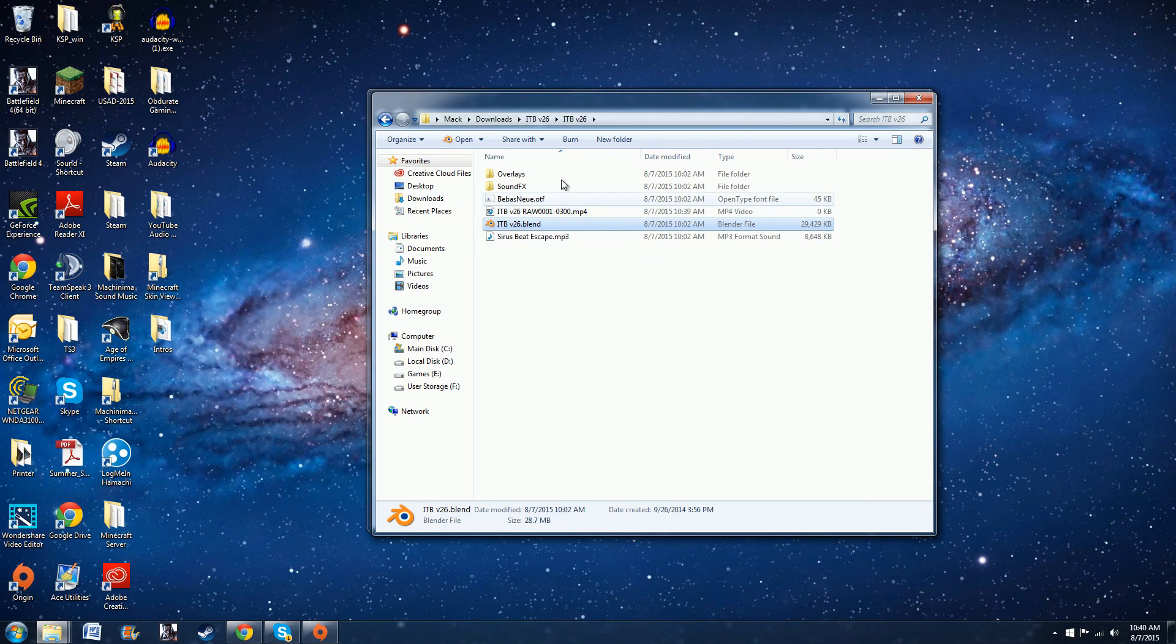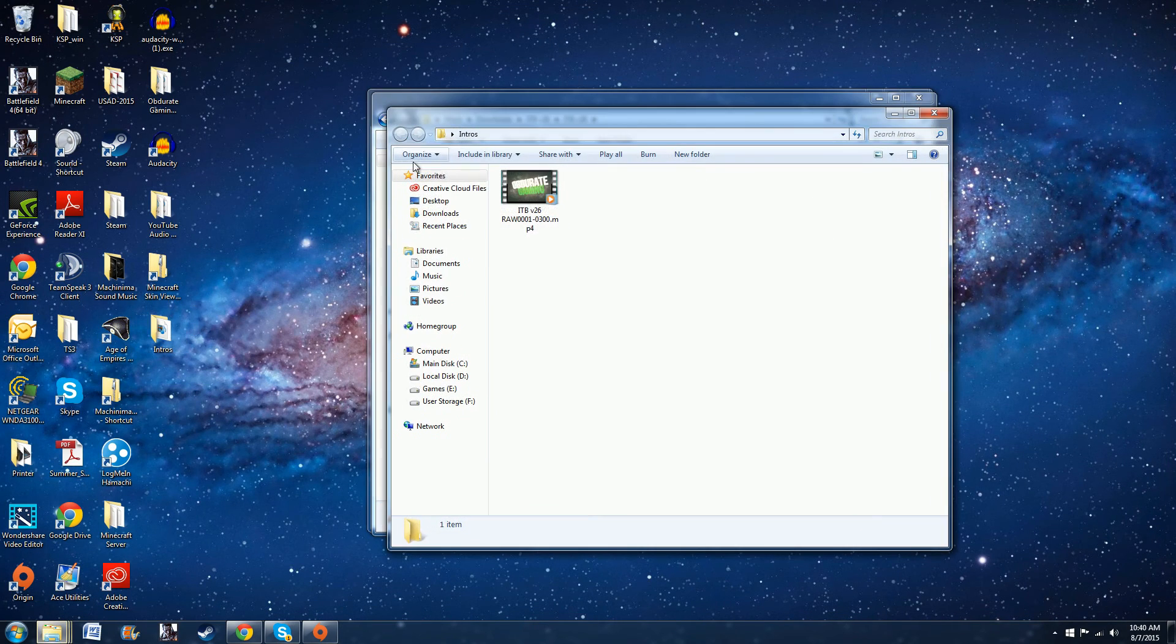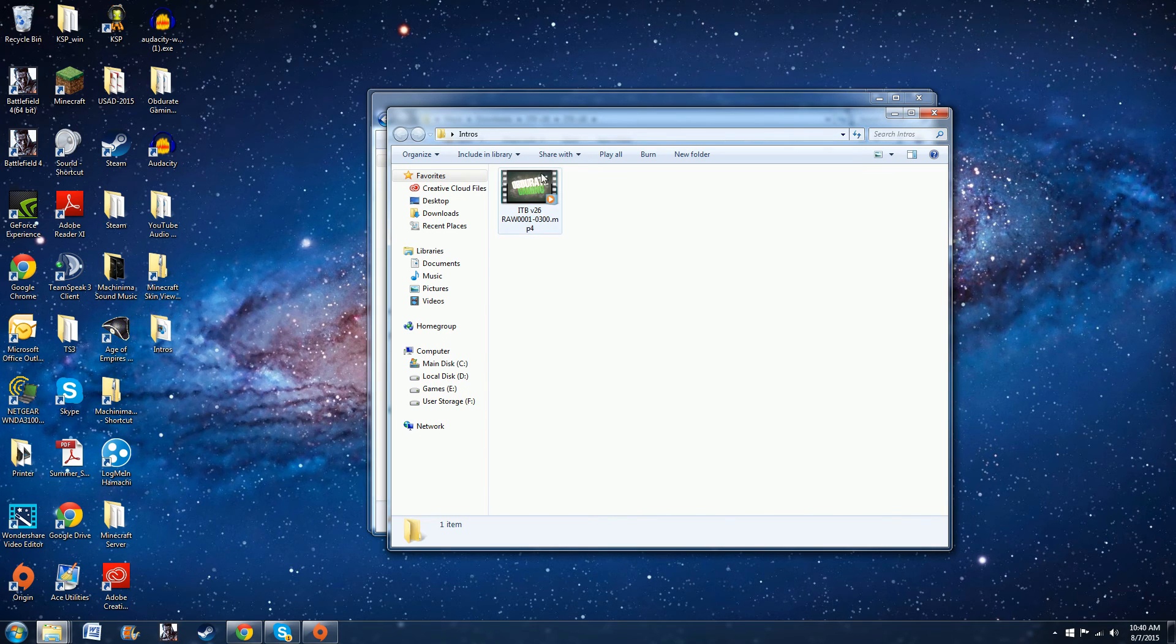And then once you go to the folder where you saved it you'll see it's right here. So here's the final product. I'm just going to play it real quick.